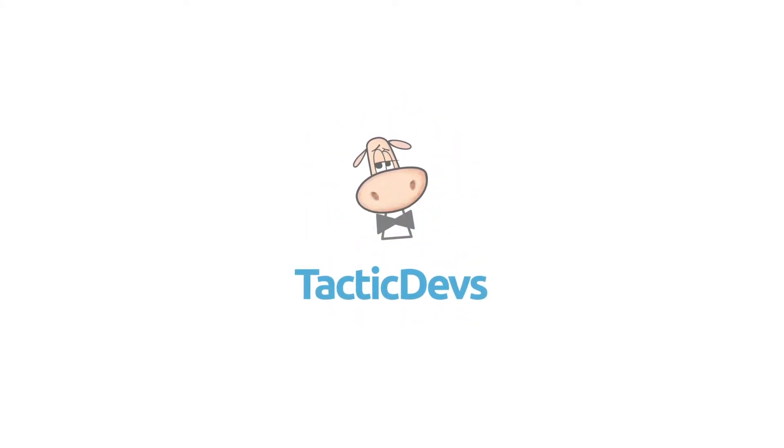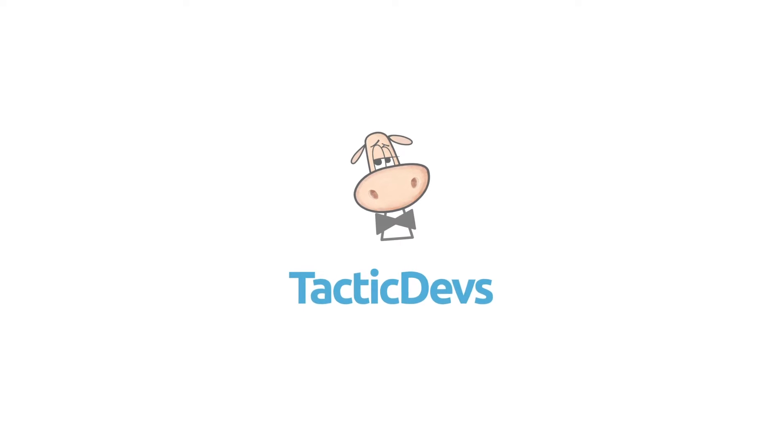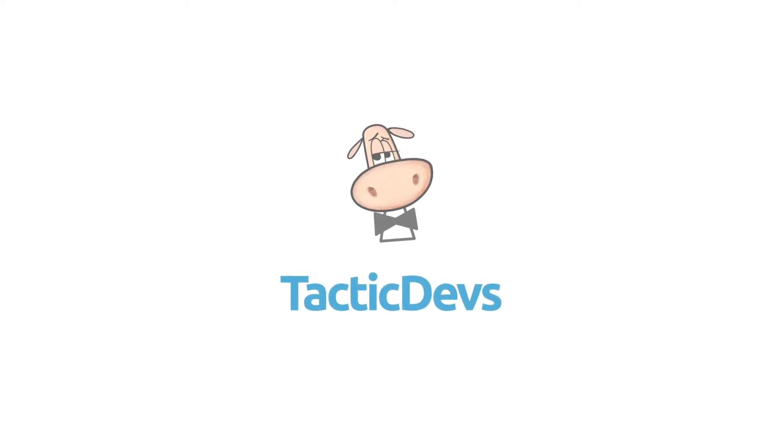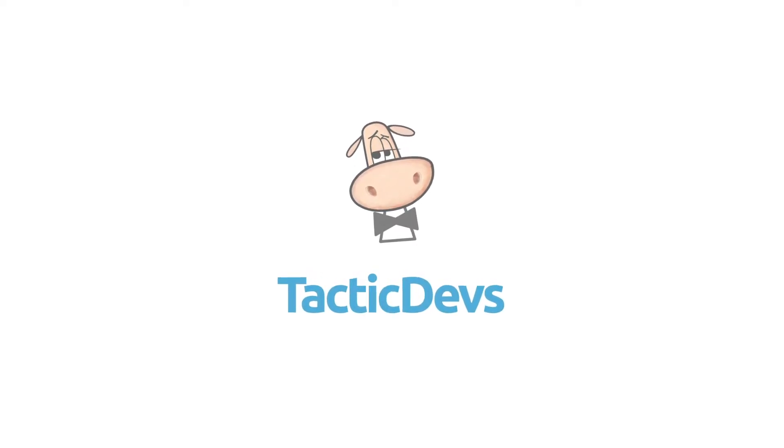Hi guys, welcome to Tactic Devs. In this video, we discuss the three built-in delegates defined in .NET.